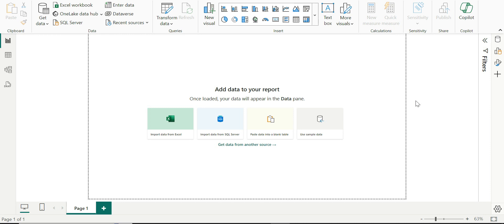Hello and welcome to this video on Power BI. In this video, let us take a look at how we can connect to Azure Cosmos DB from Power BI and load data from Azure Cosmos DB into Power BI.